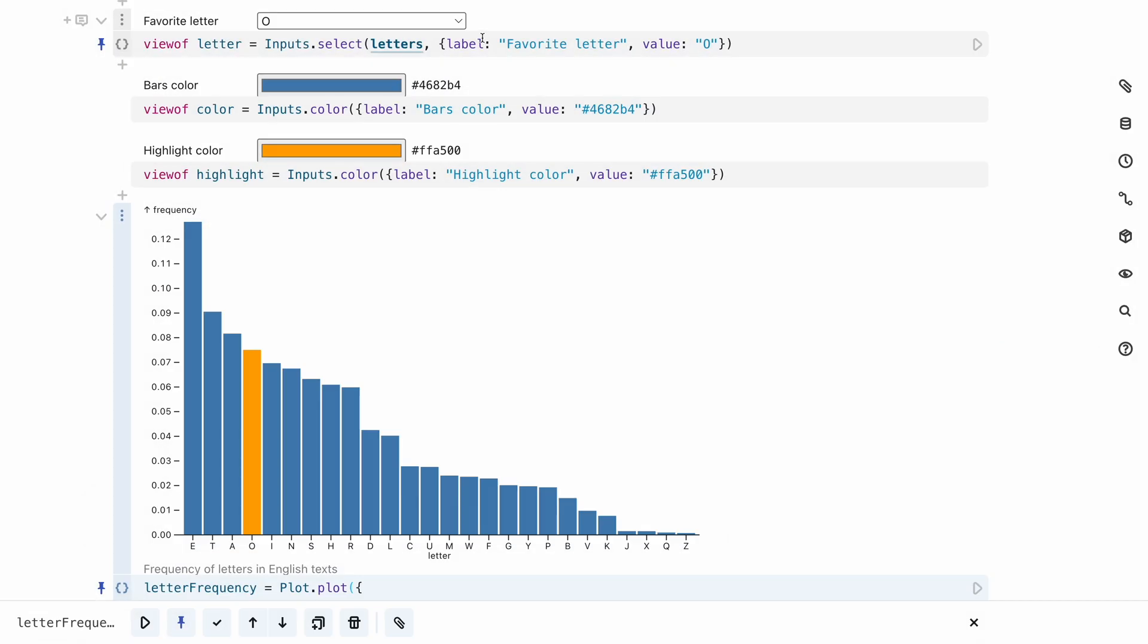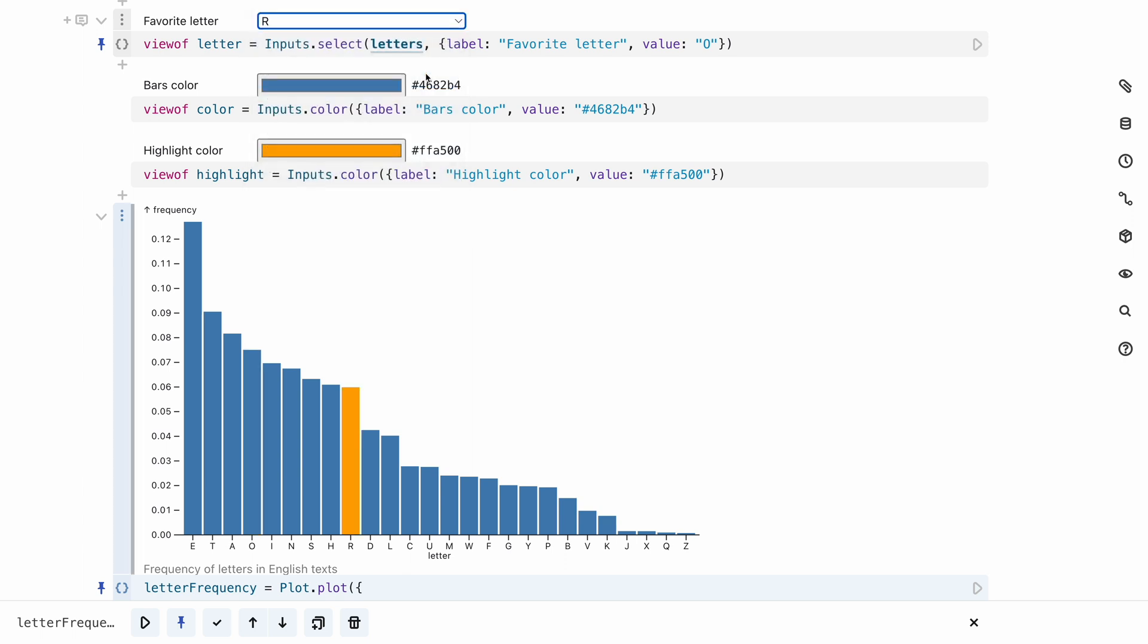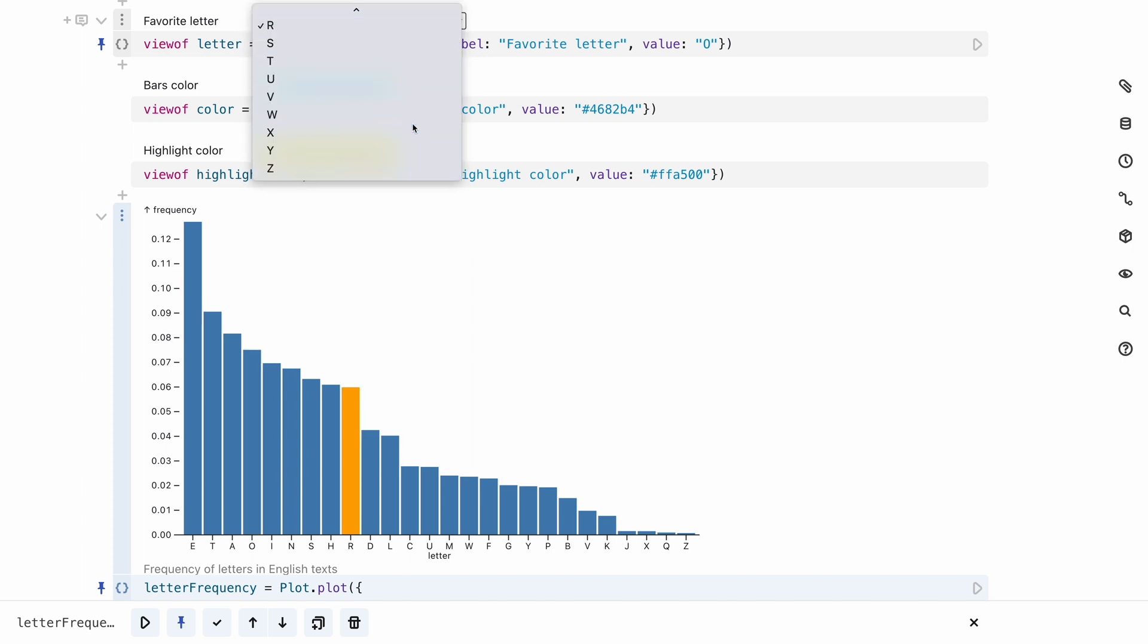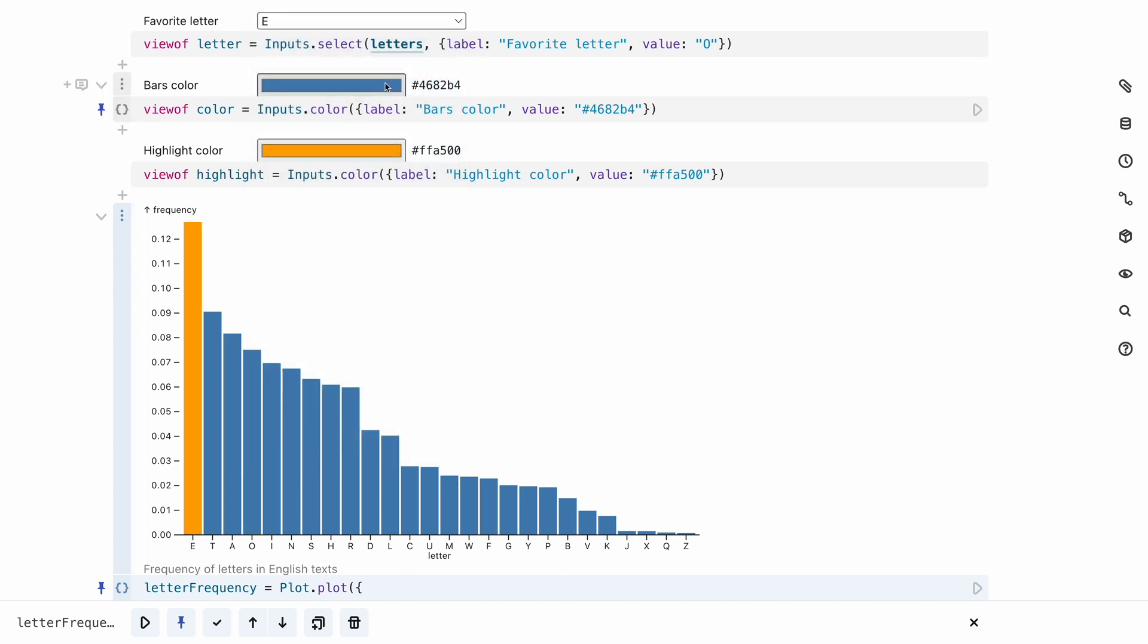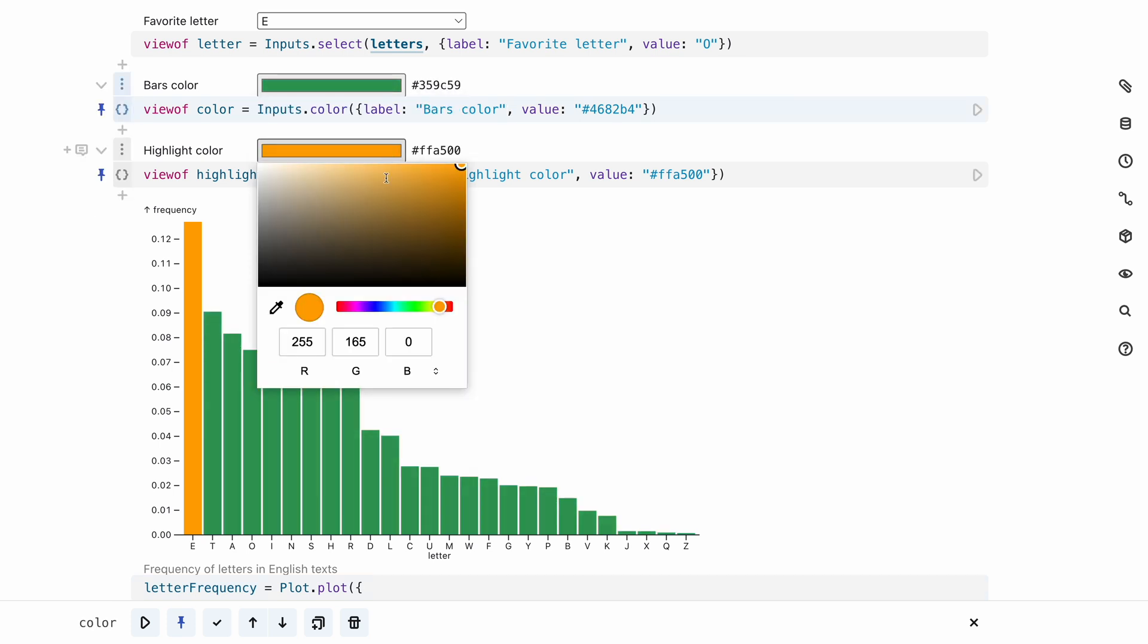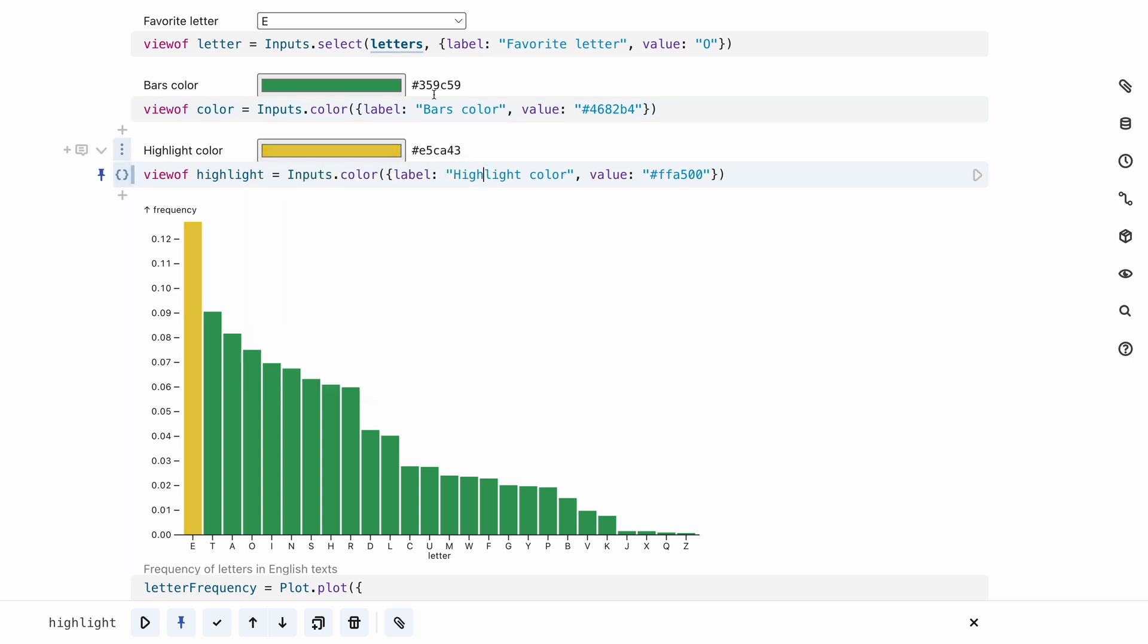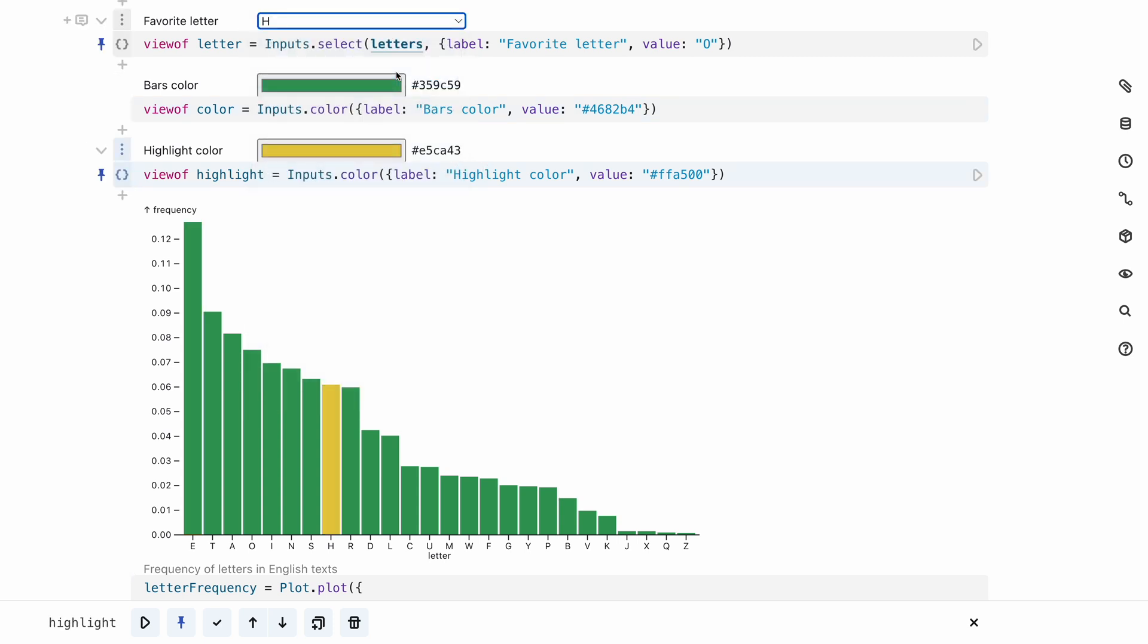Once you have created your inputs, you can add interactivity to charts built with Observable Plot. For example, the inputs here let me change this chart. I can change the letter that's being highlighted, the color of the bars, as well as the highlight color that shows the letter that I've selected.